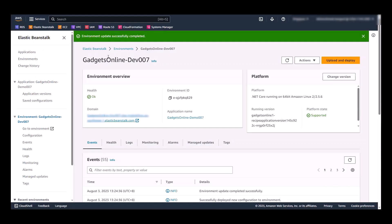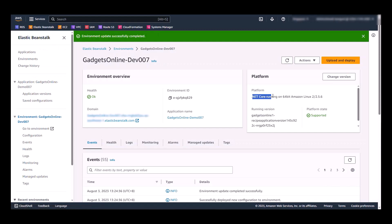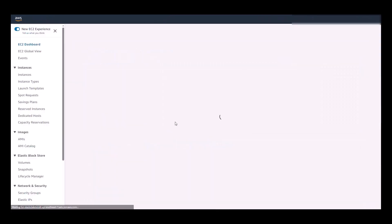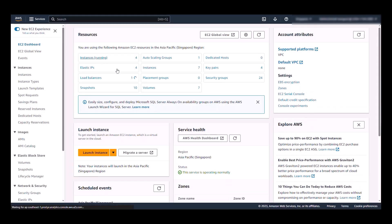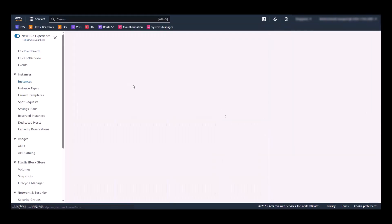Now, if we head back to Elastic Beanstalk, we can see that the platform here says .NET Core running on Amazon Linux. And just to prove the point, let's go to EC2 and check out the instances that are running.